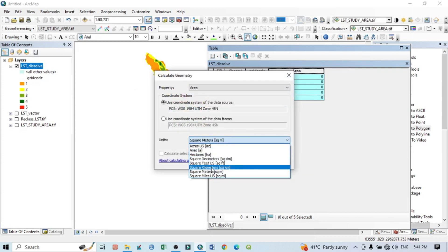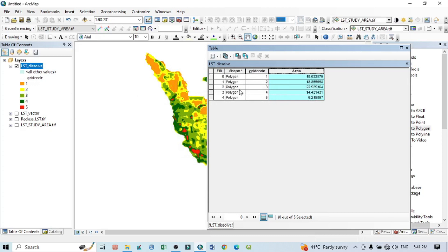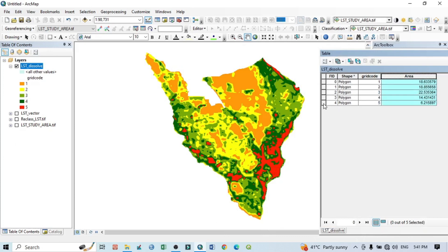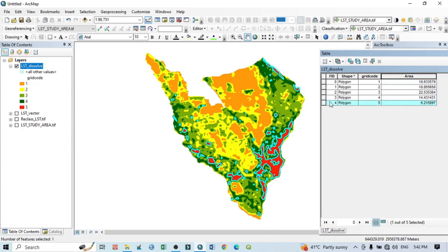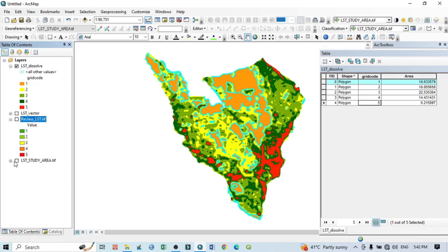Click Calculate Geometry. Select square kilometers or square meters — I want hectare, but I will go with square kilometers first. Click OK and confirm. Now we can see the total area of LST. If I click on grid code 4, that is the red portion — higher temperature — which has a total area of 6.21 square kilometers. If I click on grid code 1, that means the lowest temperature, experiencing about 18.63 square kilometers.